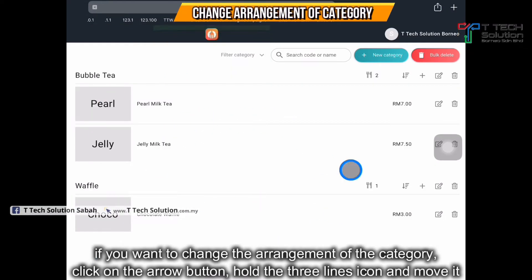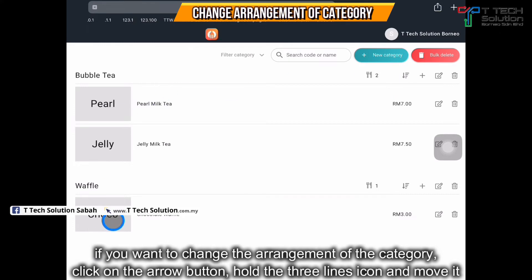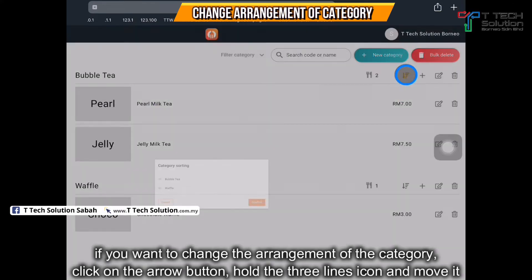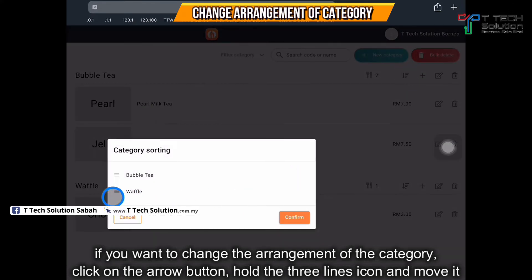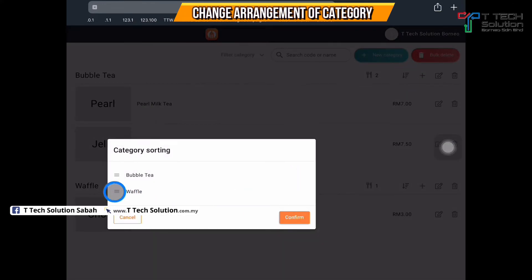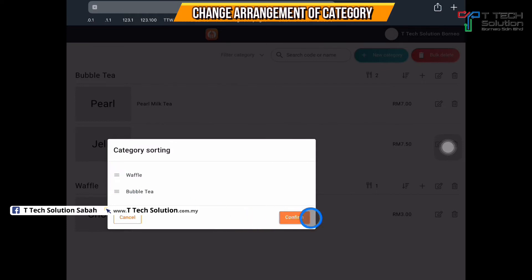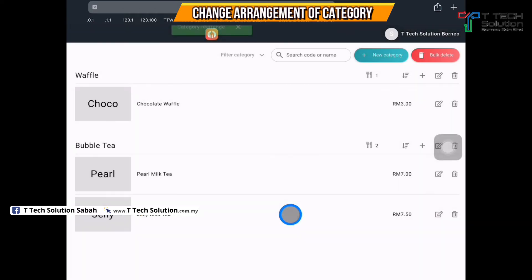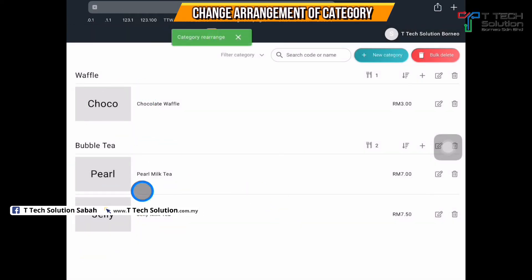If you want to change the arrangement of the categories, just click on here. Hold the three lines to swap the order. Just click confirm and the arrangement will be changed.